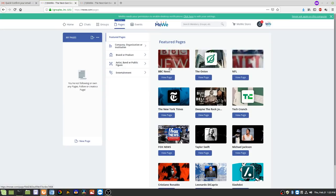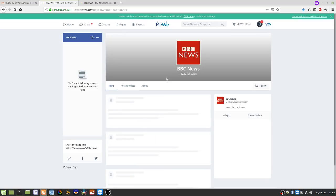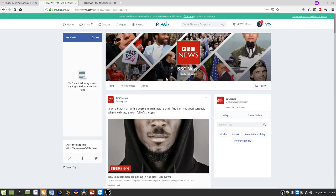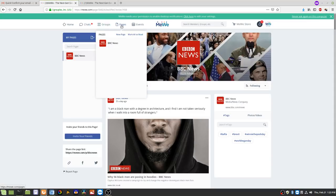Under Pages there are a bunch to choose from. If you want to view a page, just click View Page. You can follow the page by clicking the Follow button. Now anytime there's a BBC News post, I'll get a notification under Pages.